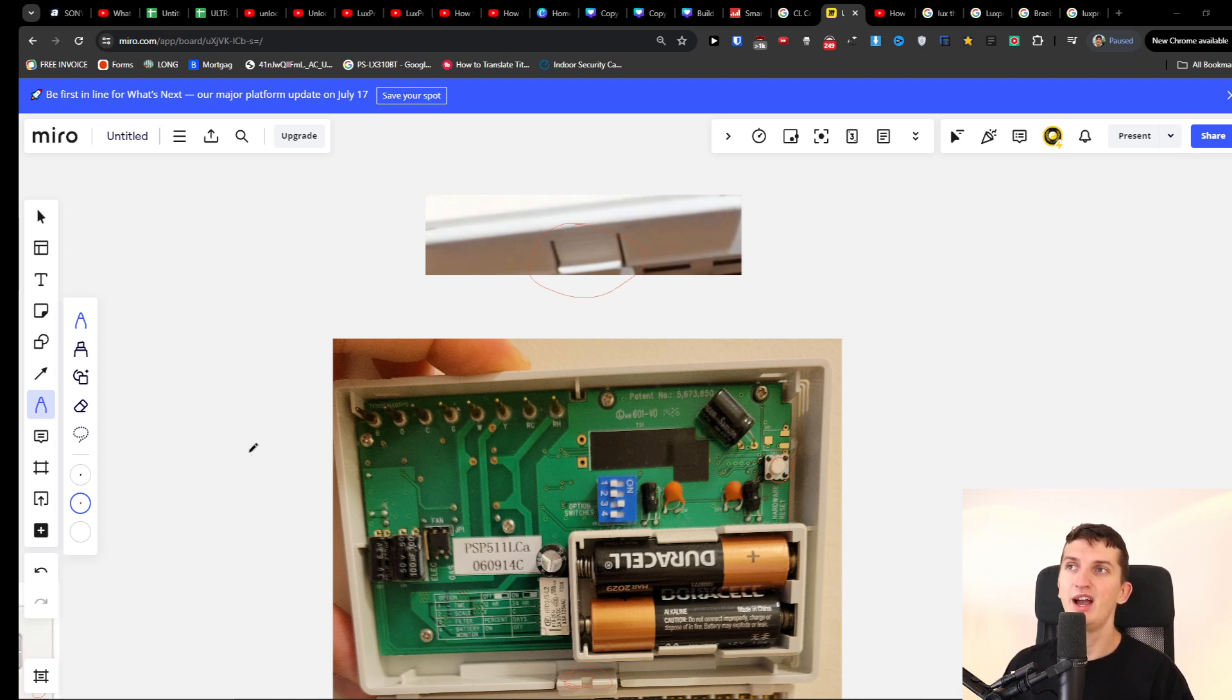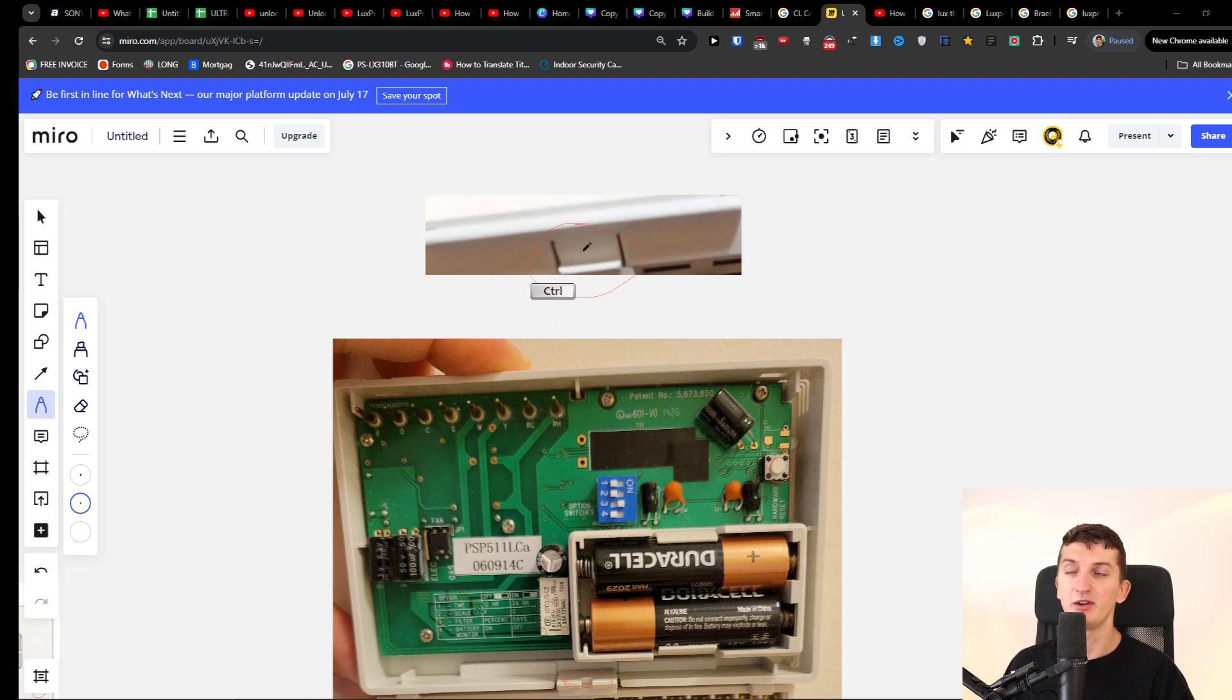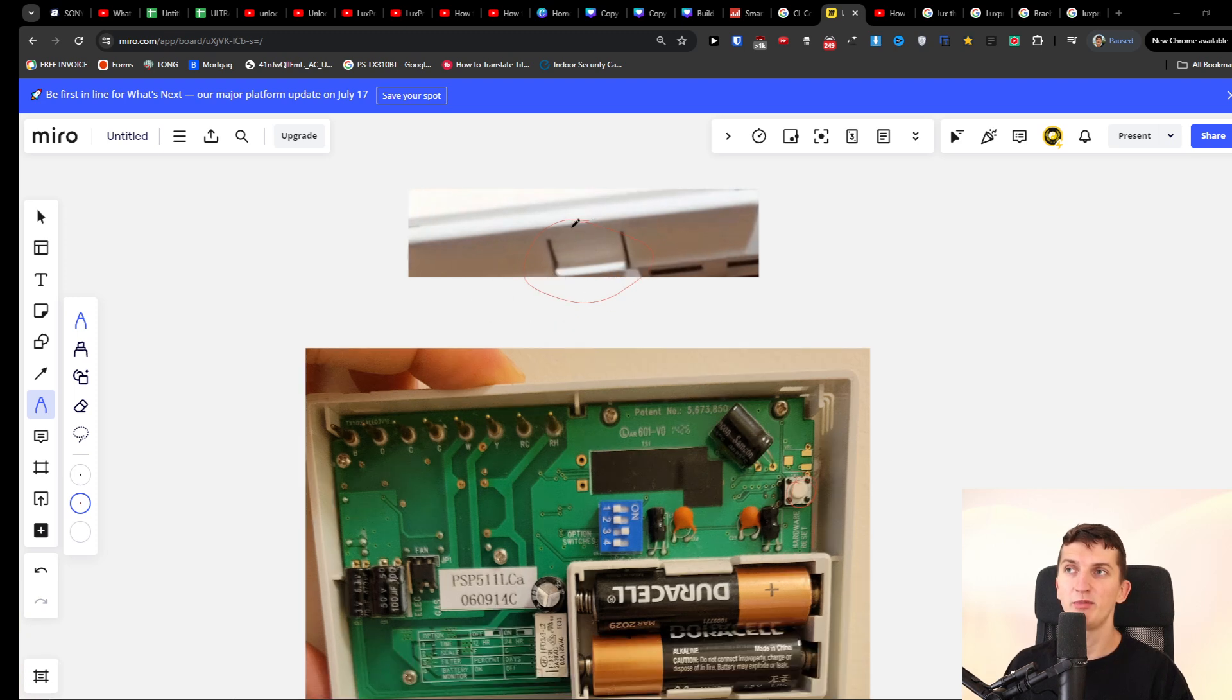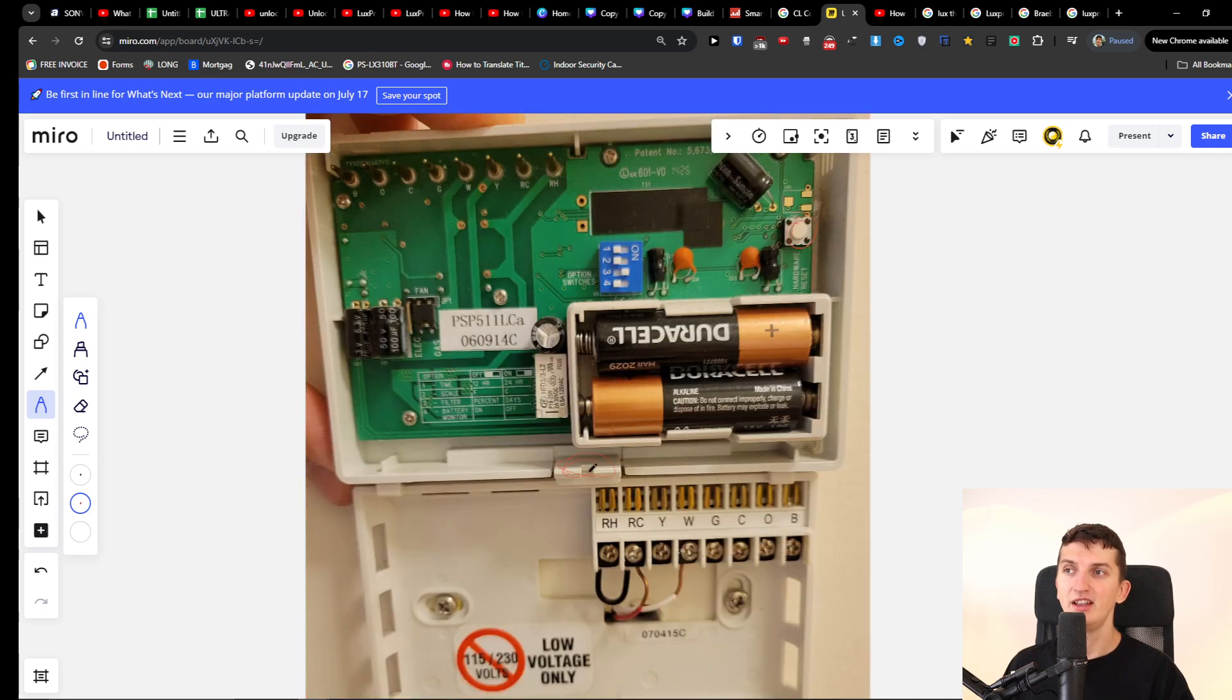So from the bottom you're going to have this button, and then it's going to be right here. When you're going to open it here, you're going to find the batteries.